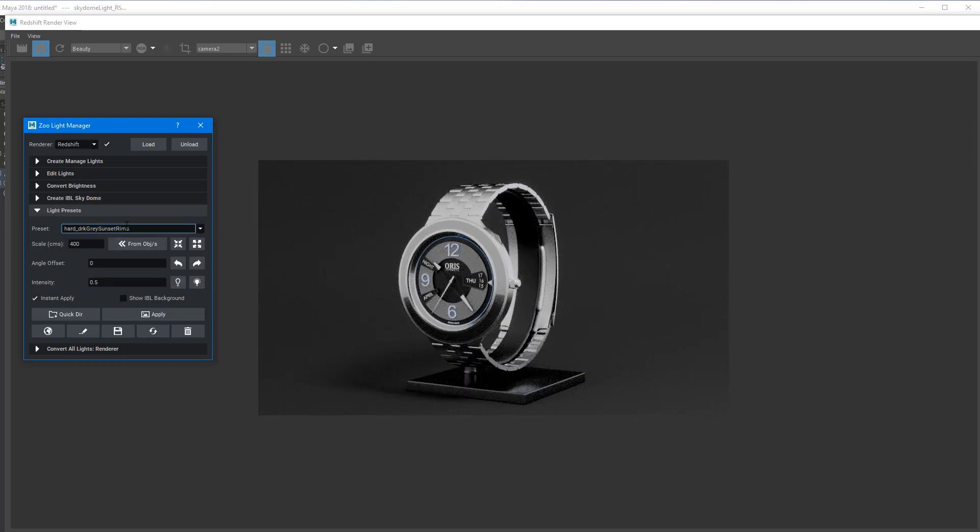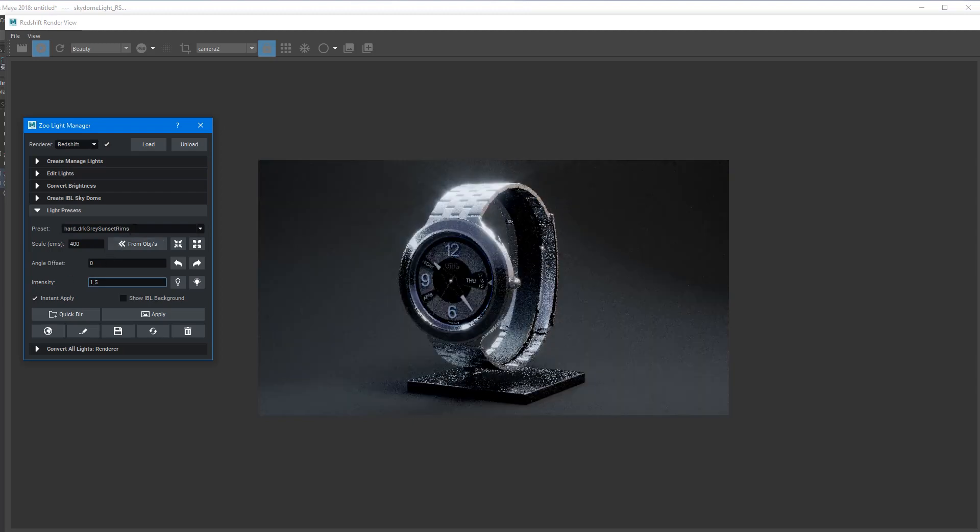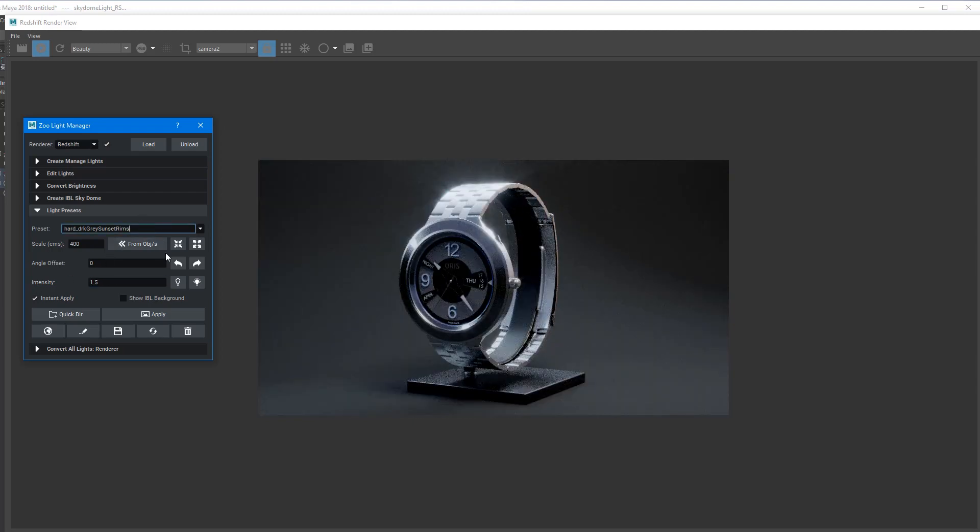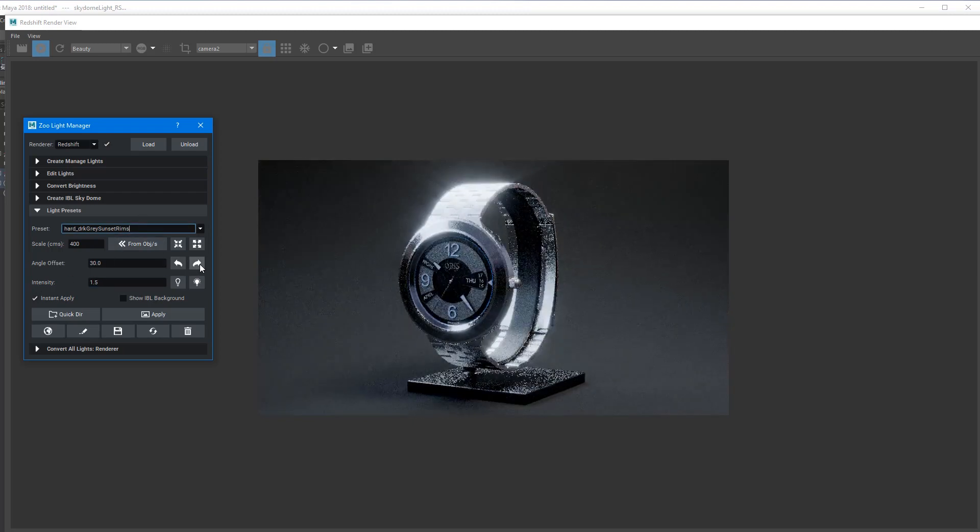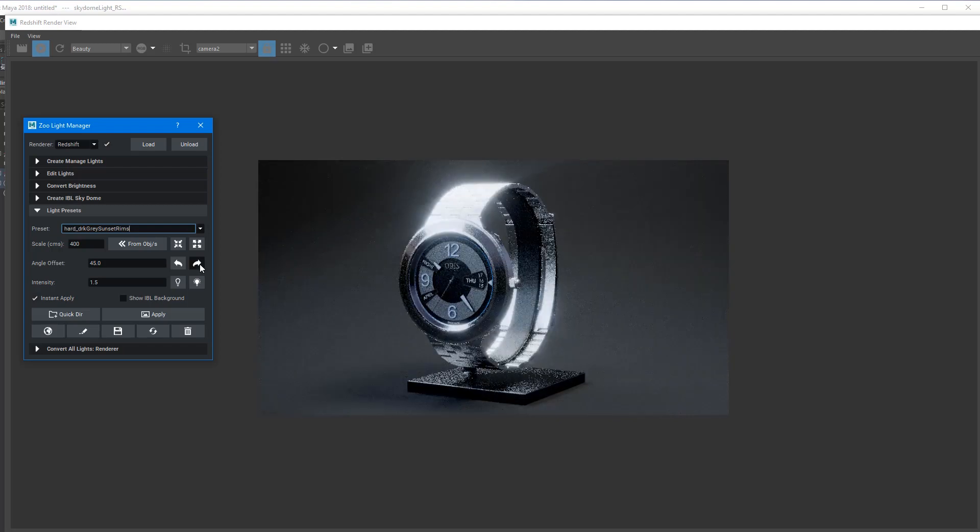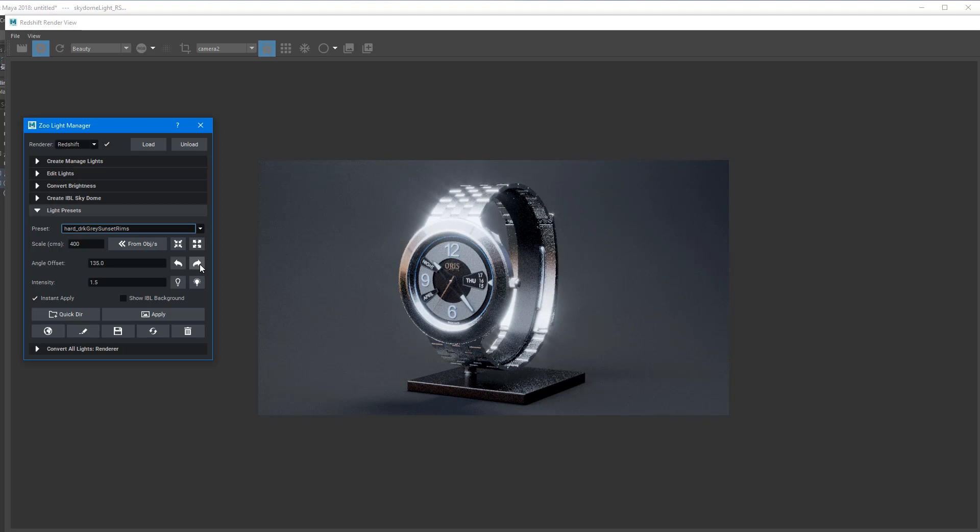Of course, these tools also work in RenderMan and Arnold, so it's not limited to Redshift. If you're using any of those renderers, these tools all work kind of identically. But of course, each renderer will be a little bit different in the way that it does things.